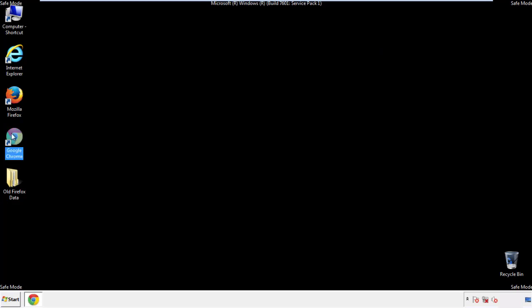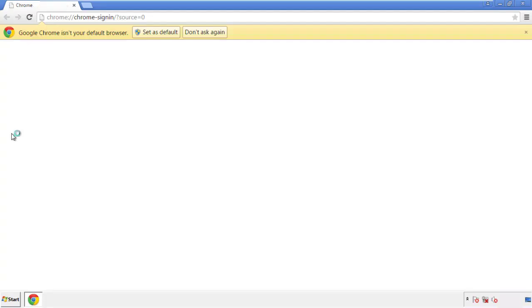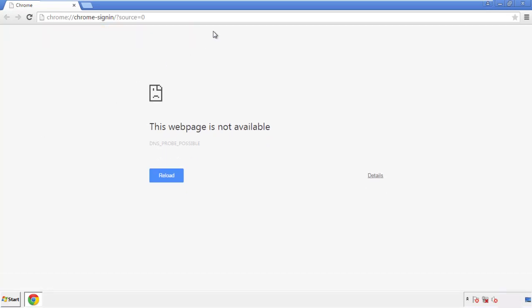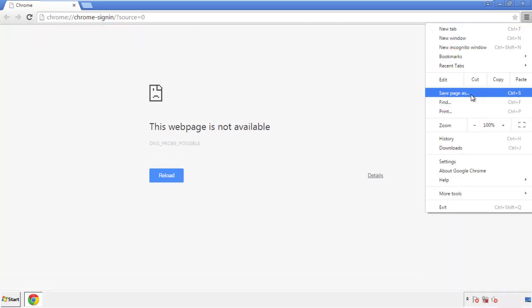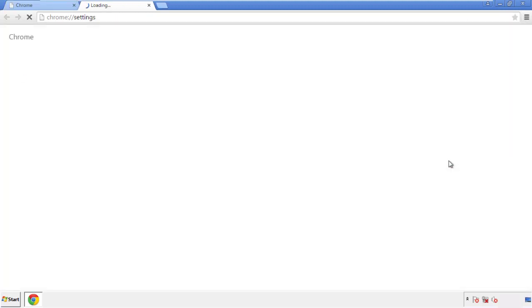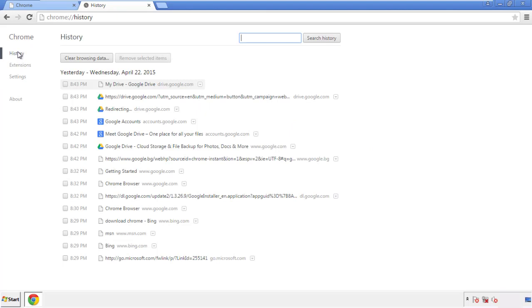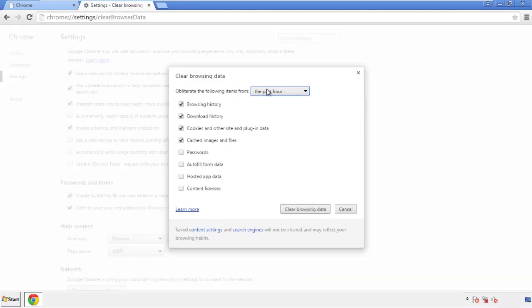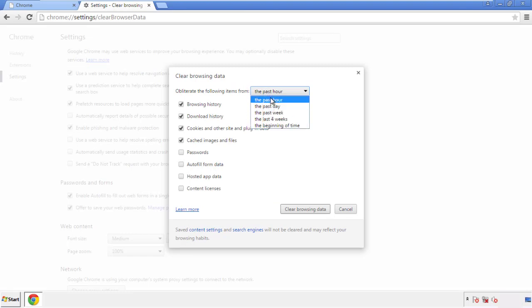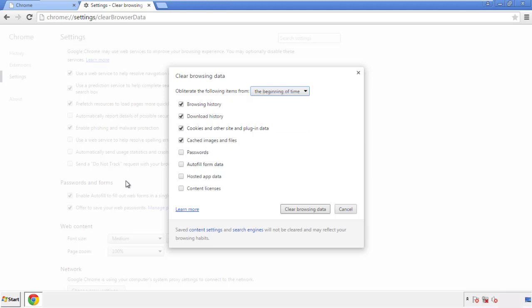Now for Chrome. Open the application, doesn't matter from where. Under the menu button, click on settings. Then history and clear browser data. If you don't want to delete all your history and you know approximately when you caught the adware, feel free to delete to a specific period of time. Simply check all the boxes except passwords and then clear browser data.